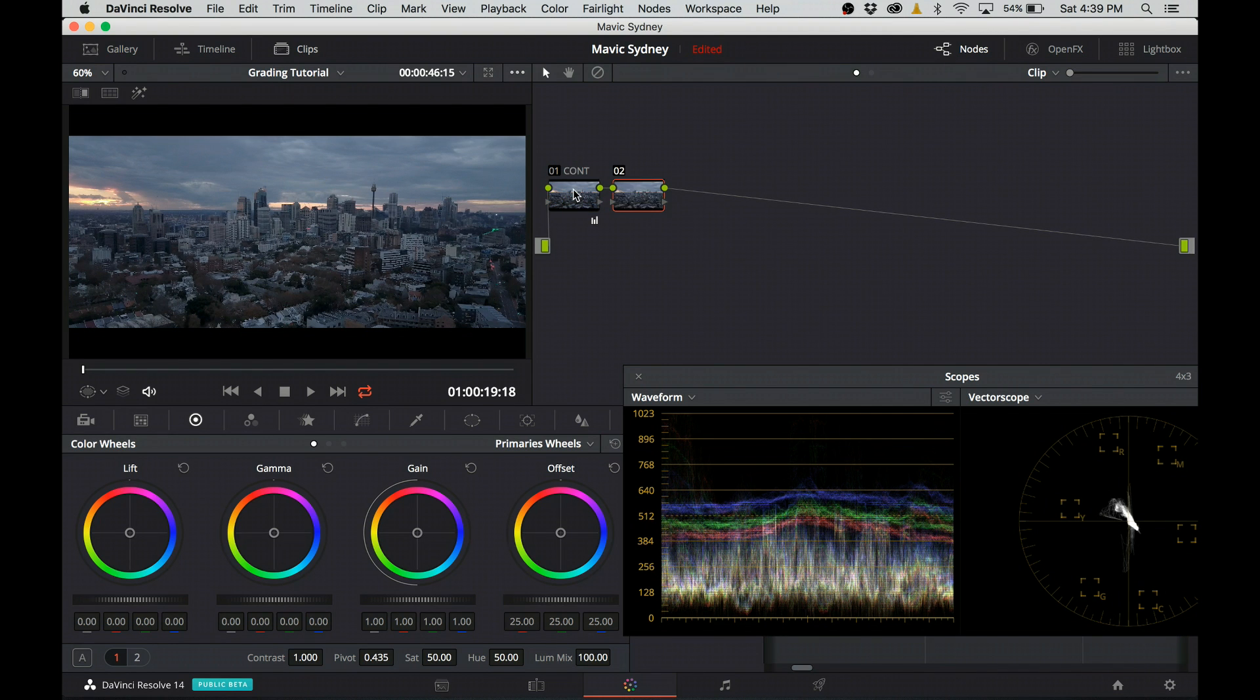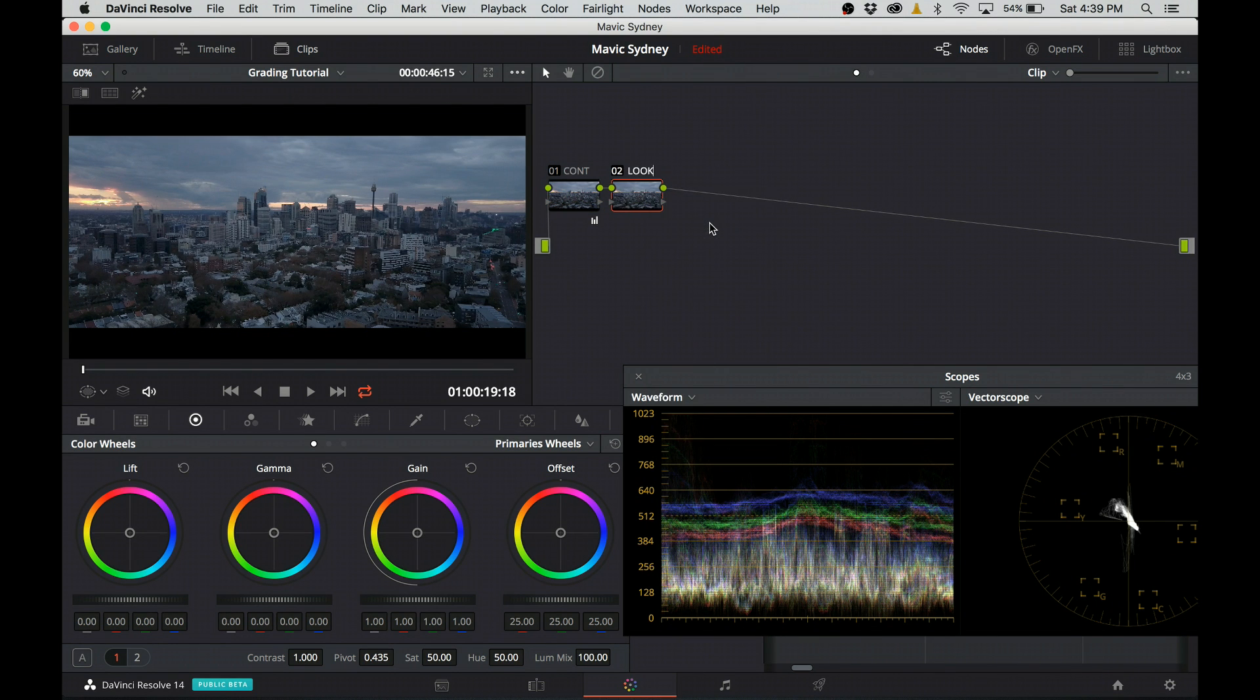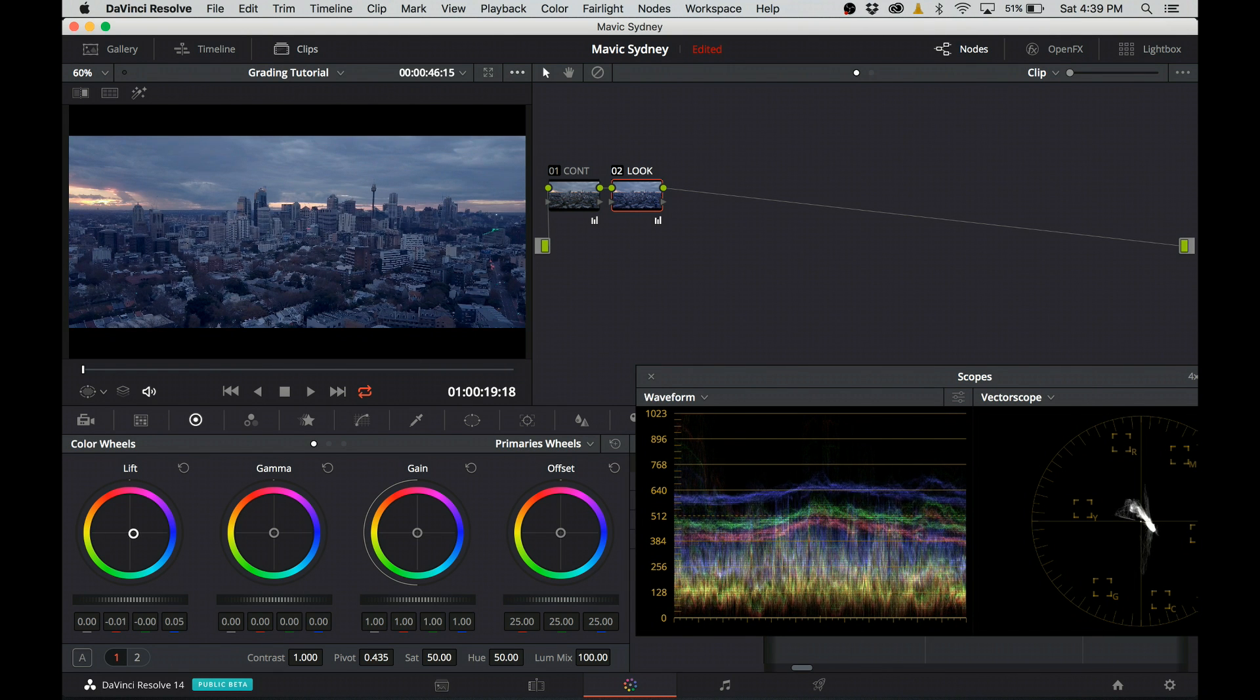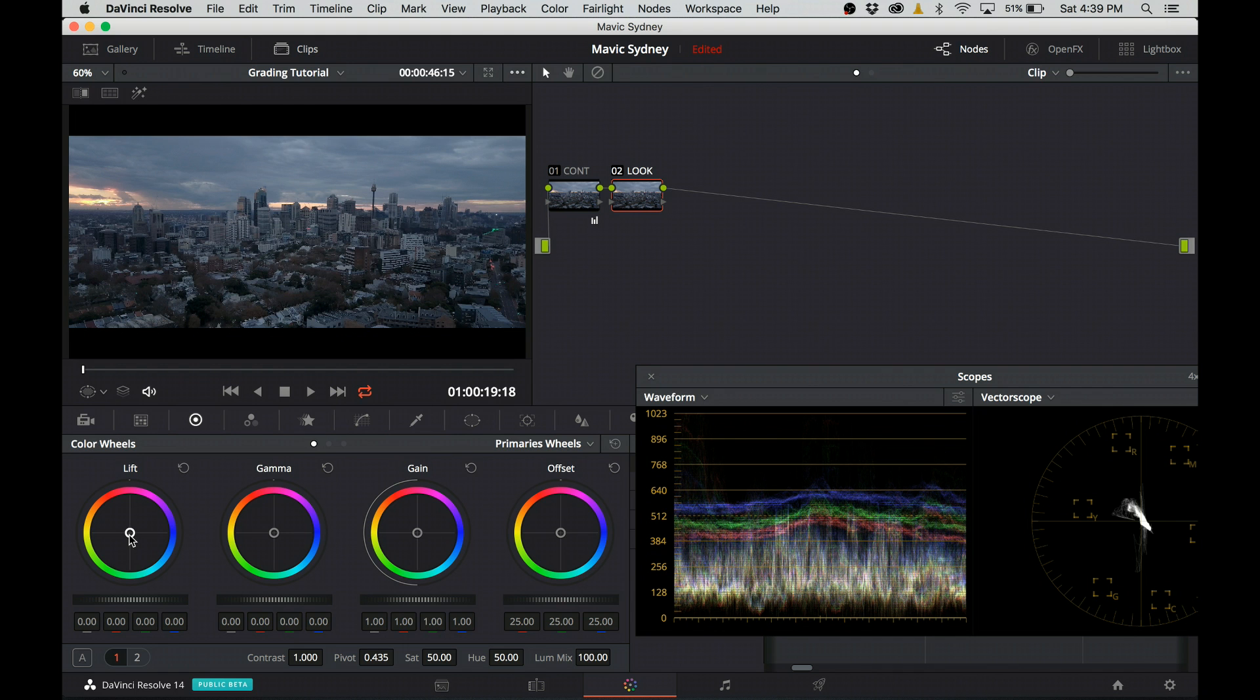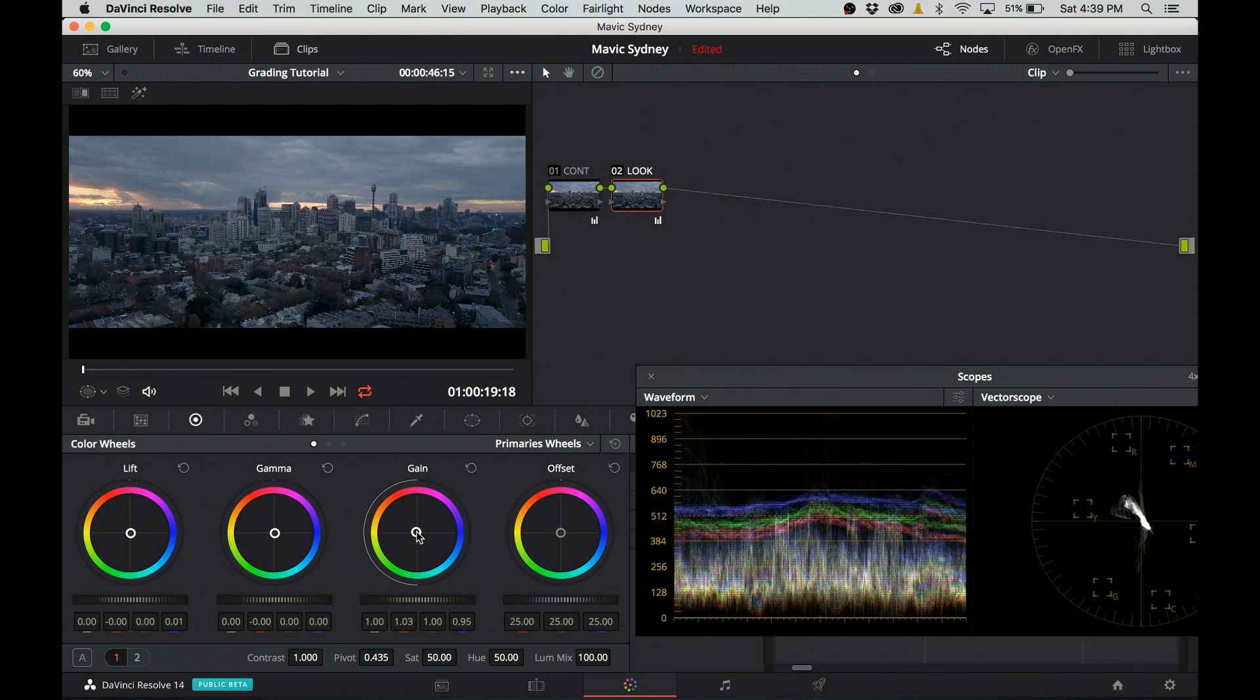In my second node, I'm going to create my look and it's not going to be anything crazy. I'm going to push a little bit blue in the darks and orange color in the highlights. These were the main two colors I already had in the image. I'm just going to give them a little bit of pop.